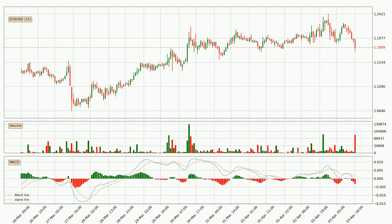Looking at the hourly MACD, the MACD line is below the signal line, which shows that the current trend is on the downside. We can expect for the price to continue going down or perhaps remain at least stable because the MACD histogram shows the momentum currently being strong.